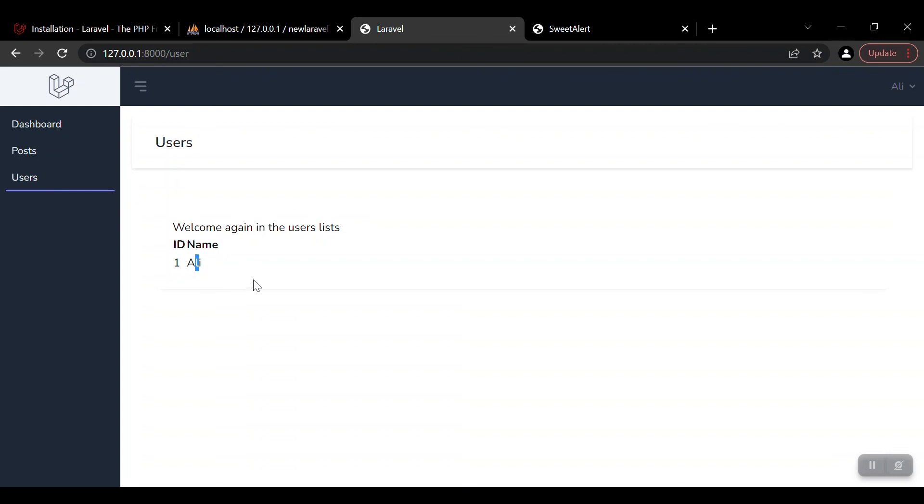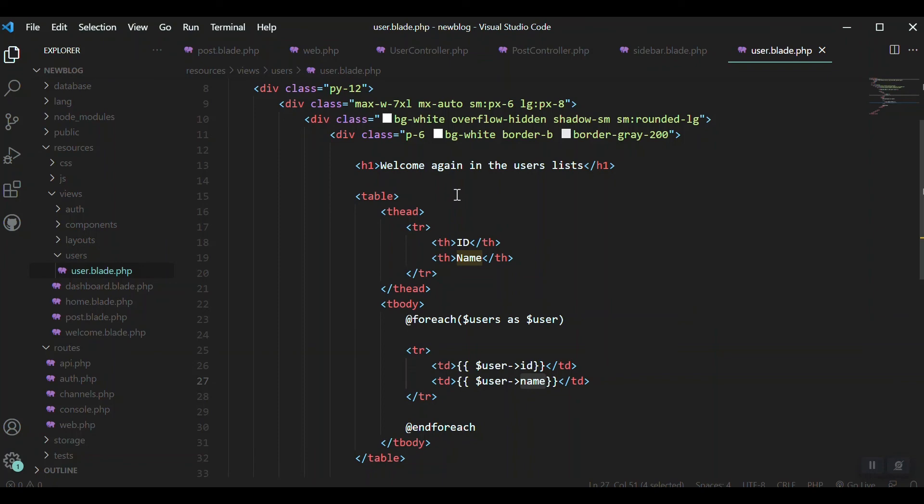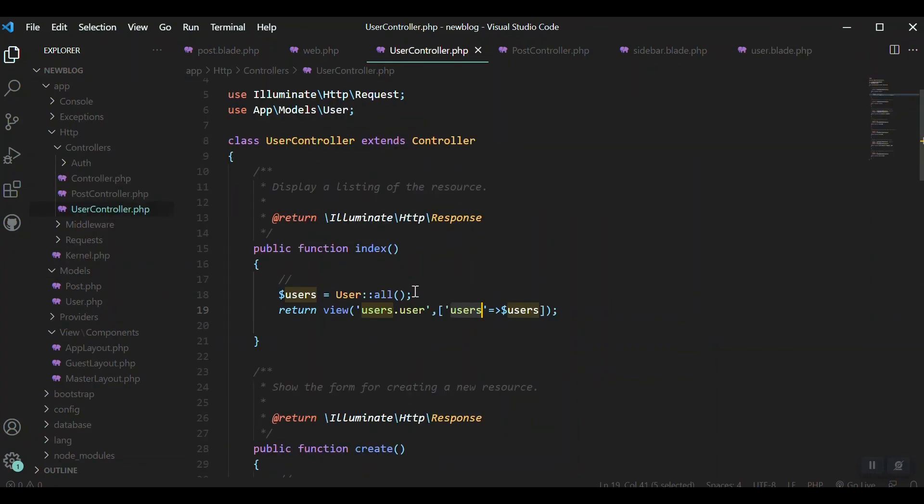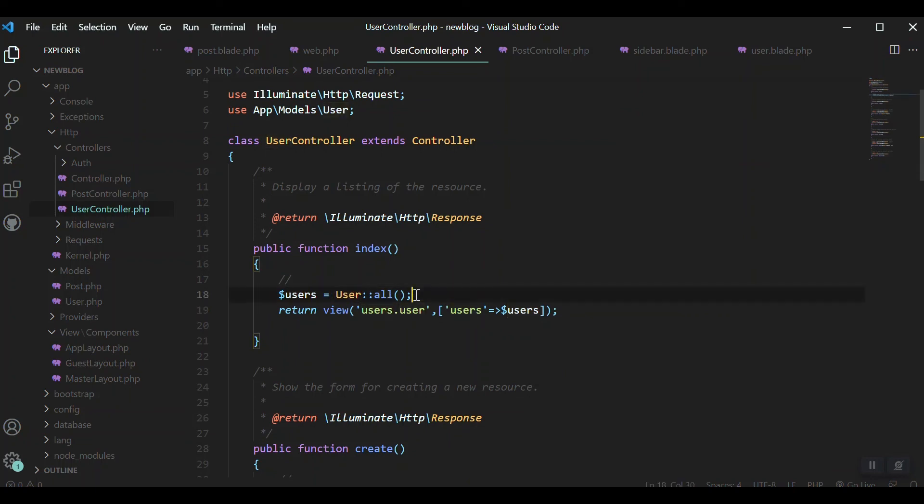If we save and refresh our dashboard, we get ID 1, name Ali. If we had multiple users we'd get their names as well. The eloquent model did the best work - we just used it to get all data from the table. We'll do the same for posts. Thank you very much for this video.